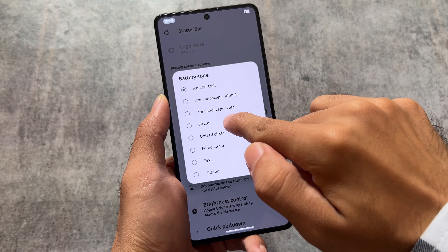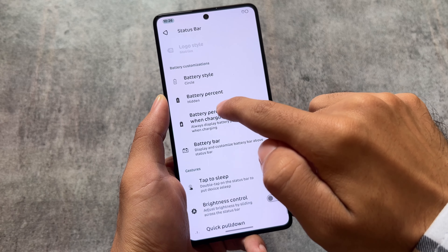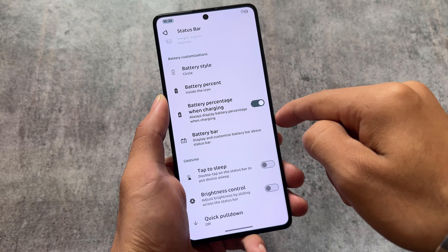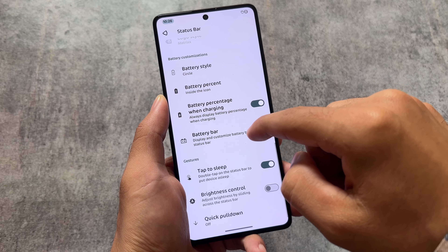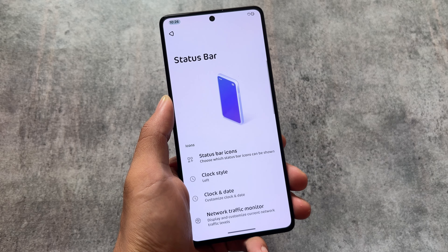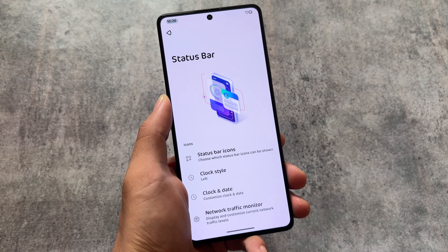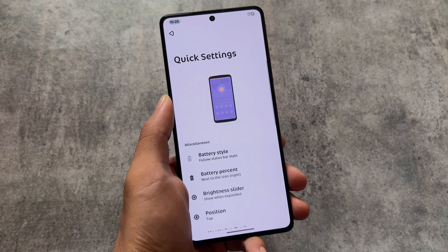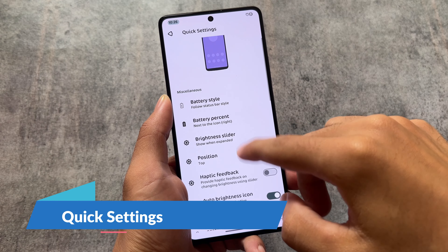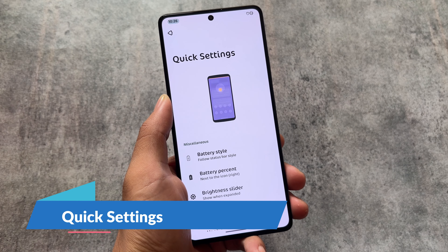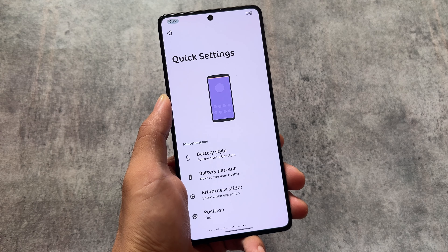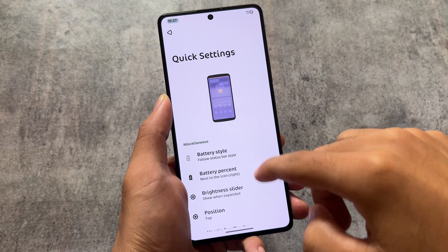Battery styles unfortunately don't have much variety — we have the circle icon and a few ported styles. The iOS-style battery indicator may come in upcoming updates but is not available right now.